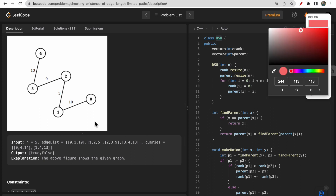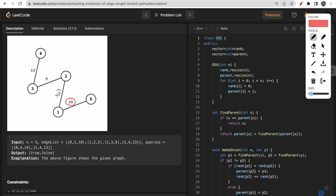In the second example with five edges, between nodes 0 and 4 with limit 14, all edges along the path (10, 5, 9, 13) are less than 14, so return true. Between nodes 1 and 4 with limit 13, the path has an edge of distance 13 which is not strictly less than 13, and there is no other path from 1 to 4, so return false.